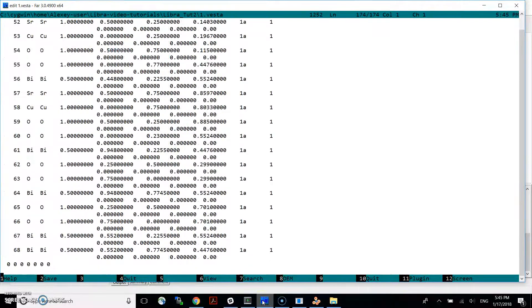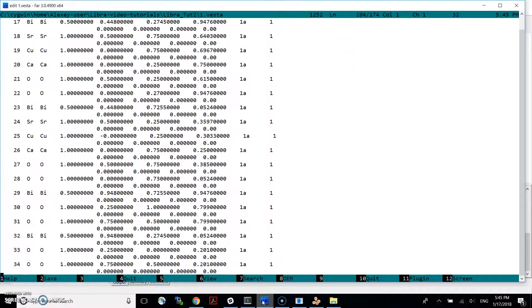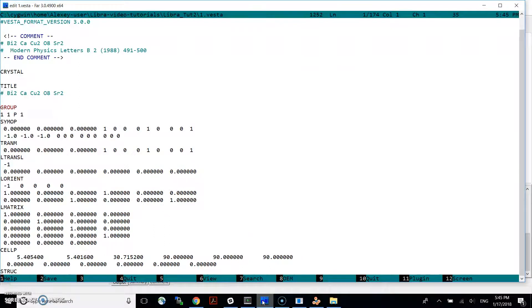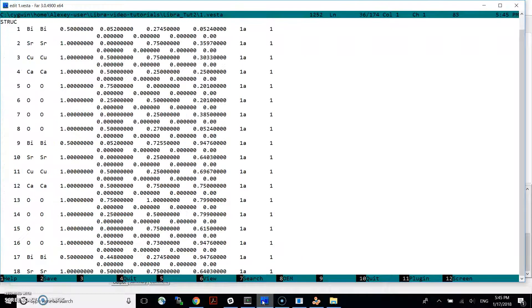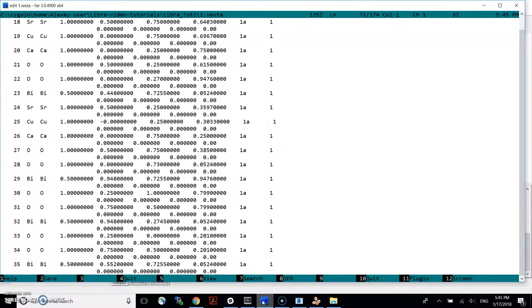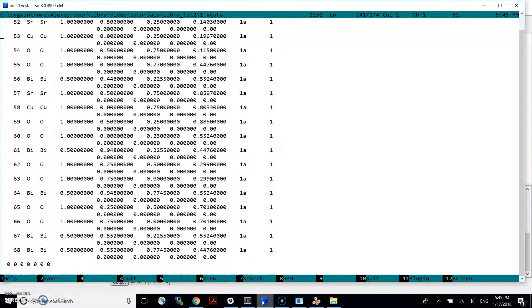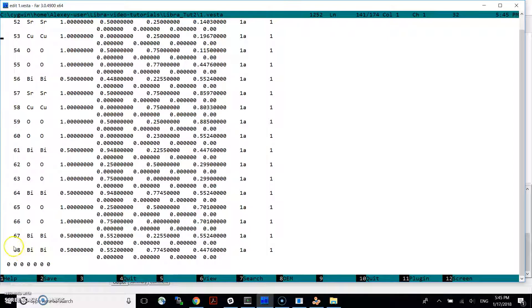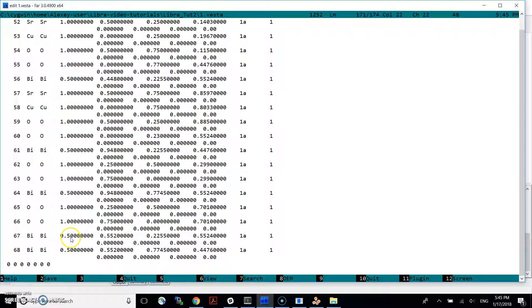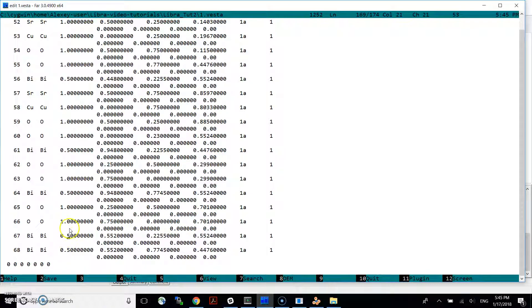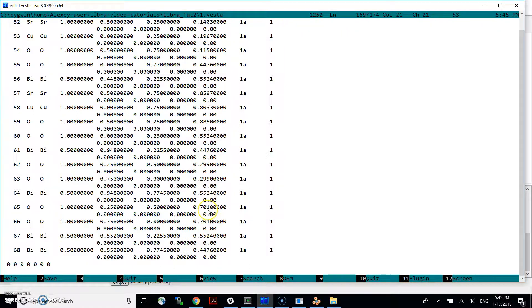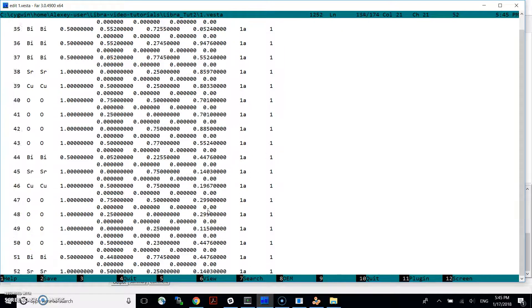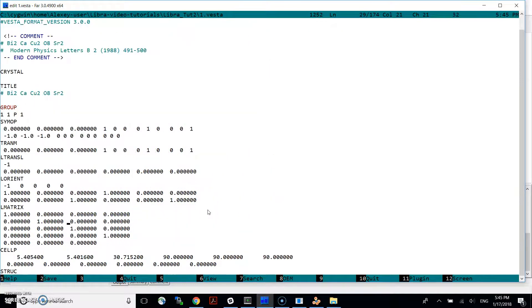As you can see, this is how it looks like inside. And you can notice that there are 68 atoms. And some of the atoms have a half occupation number. So like these are bismuth atoms. Now what we are going to do.